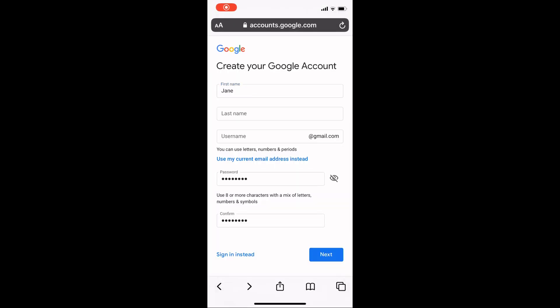On this screen we're going to enter our details and create a username and password. On a tablet or desktop, some of these steps might be in a different order or on different screens, so it might look a little bit different.